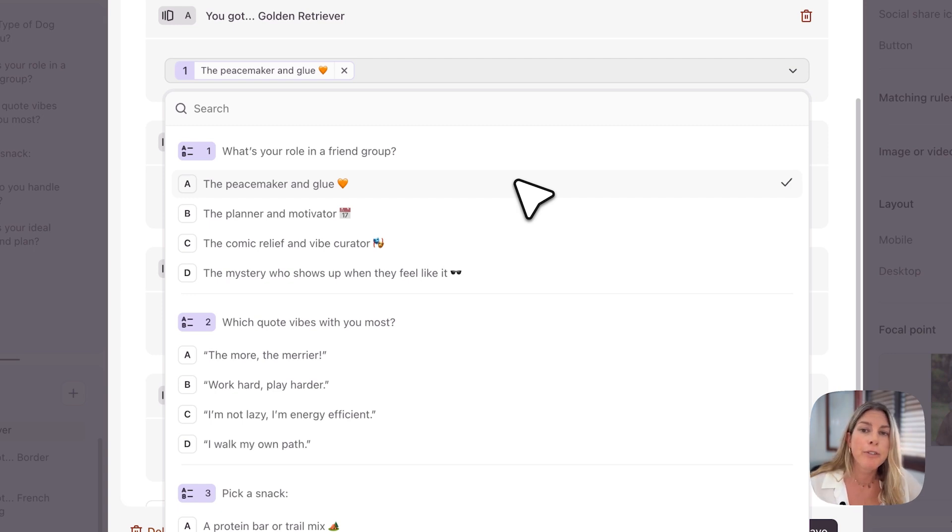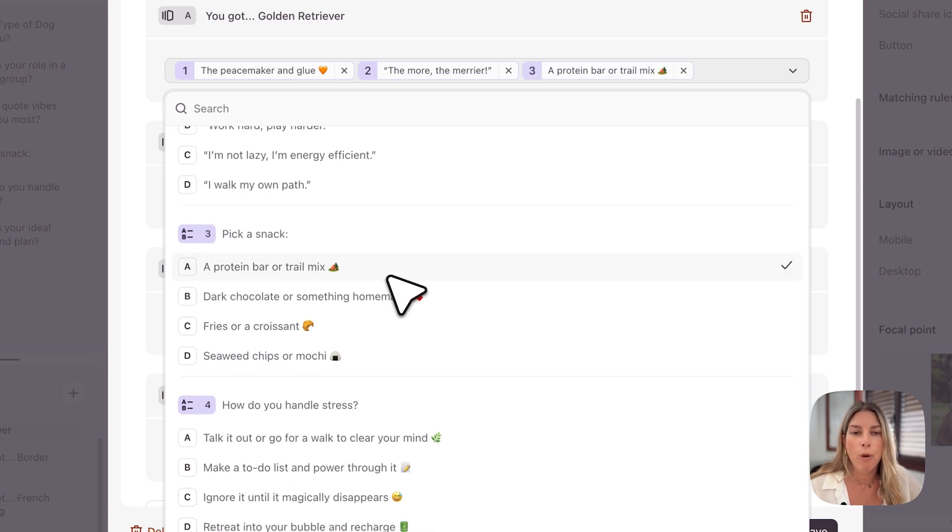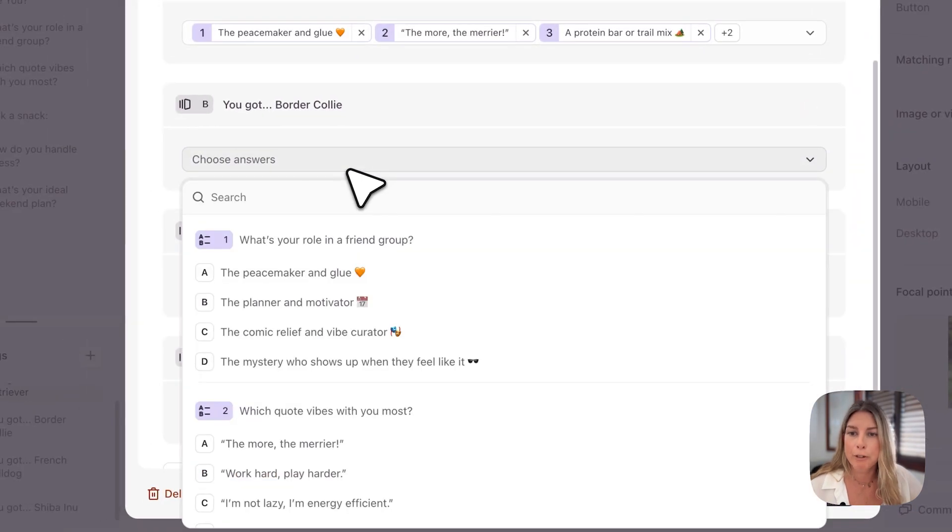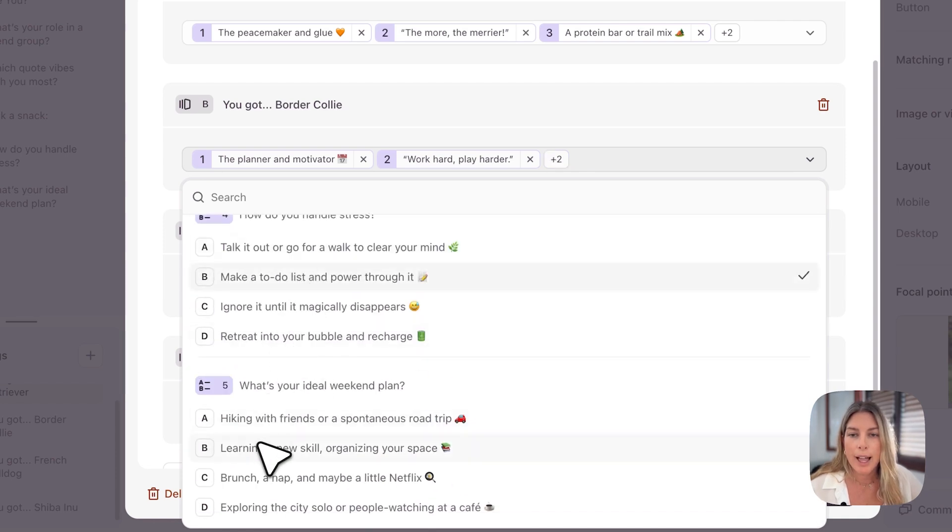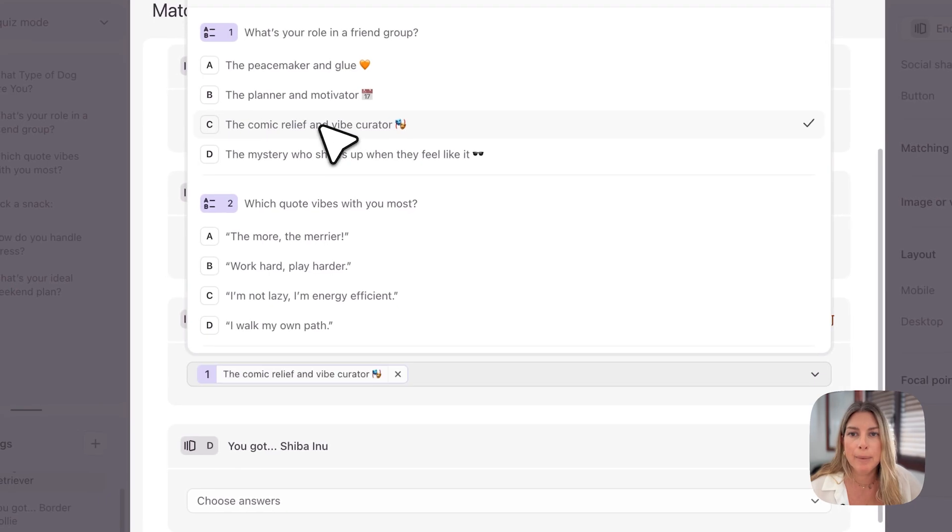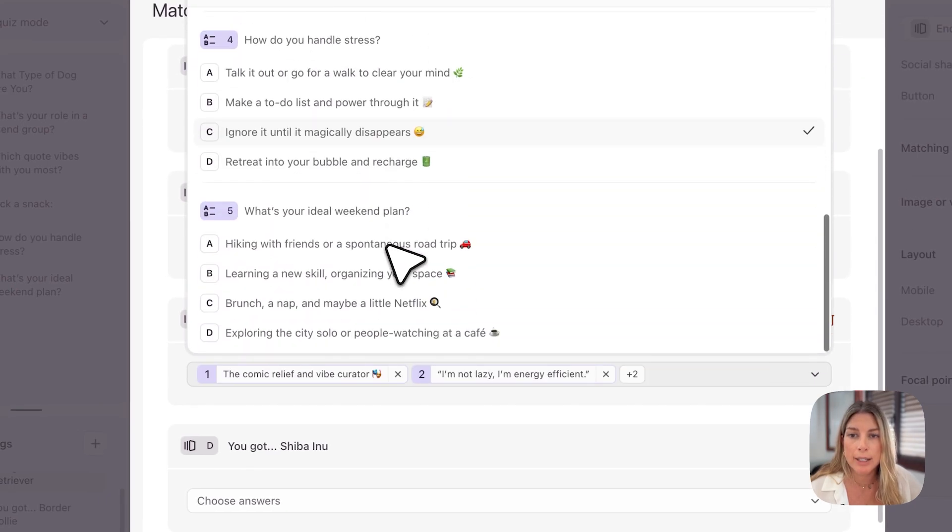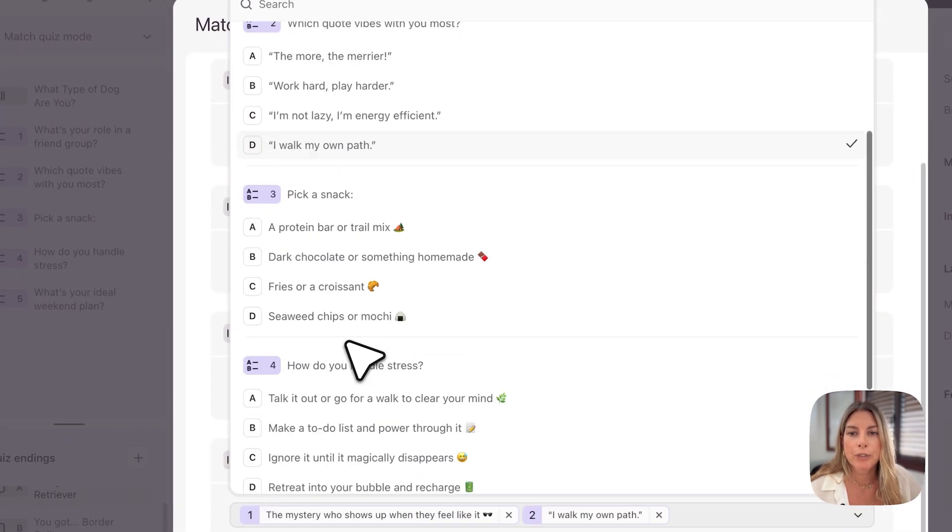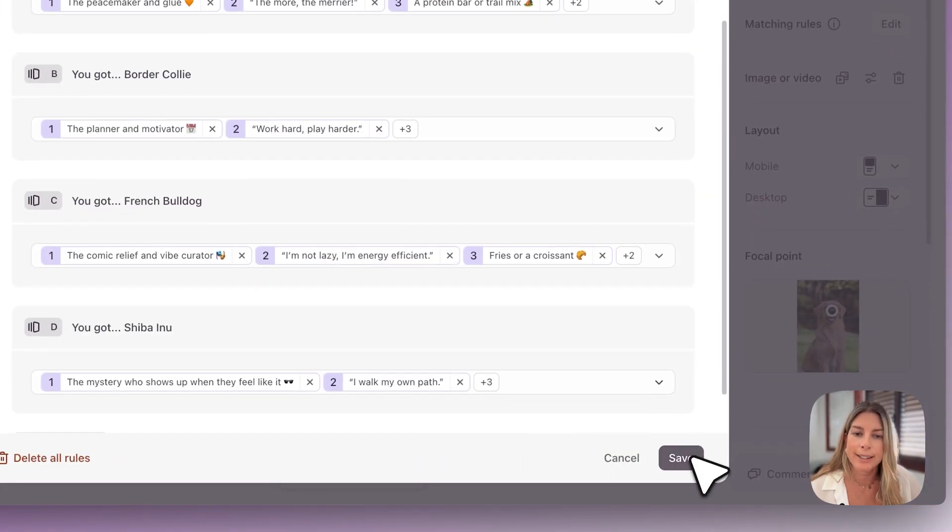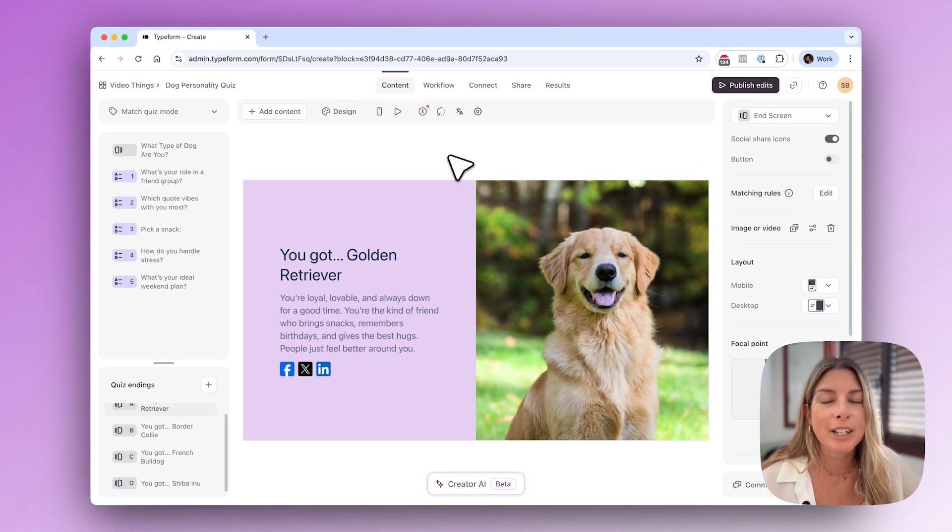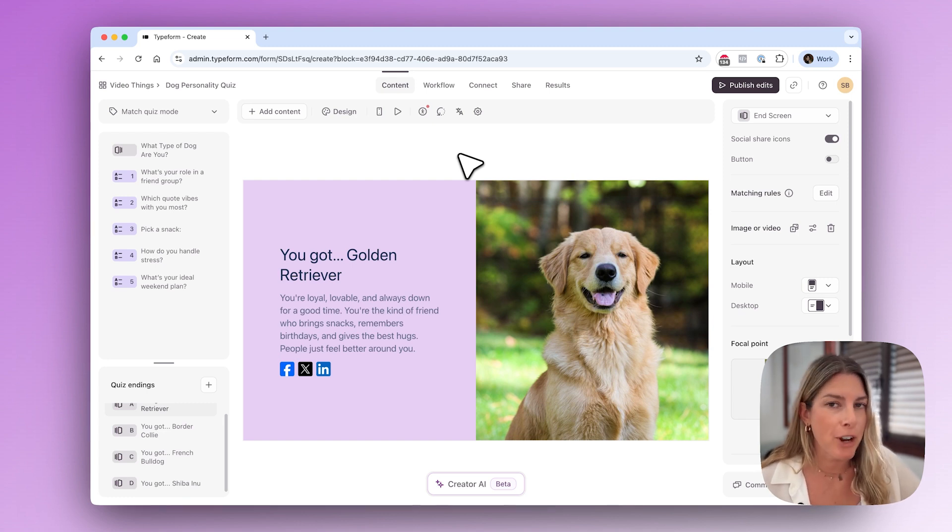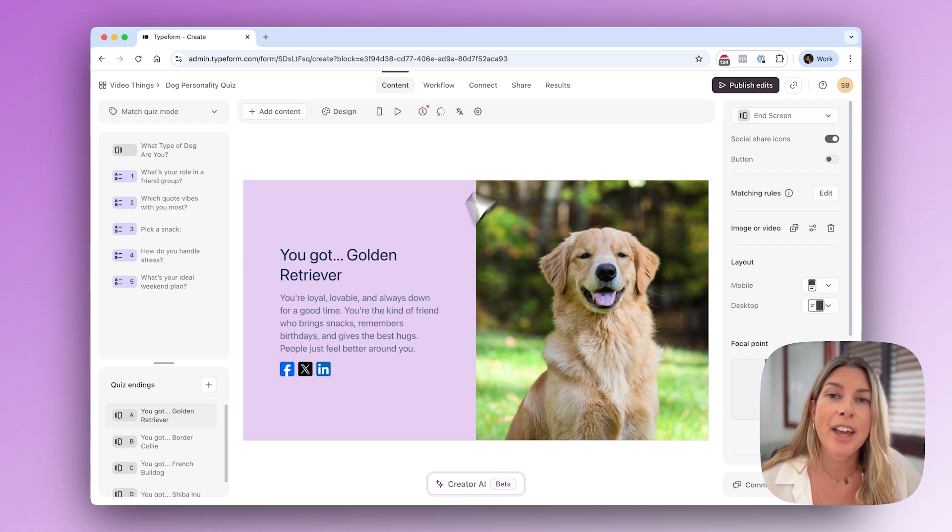Later you can randomize the answers so that people aren't catching on to what you're trying to do. For the ending A I set all of the answers from each question as A. If you are a golden retriever you're the peacemaker and the glue. In every question I am adding A as the answer and then for B I'll do the same, and for C and D as well. So essentially what you're doing is matching the answers to an ending. Whichever answer comes up the most often is the ending that your respondent will see, and if there's a tie, the one that will show up is the first one in order.